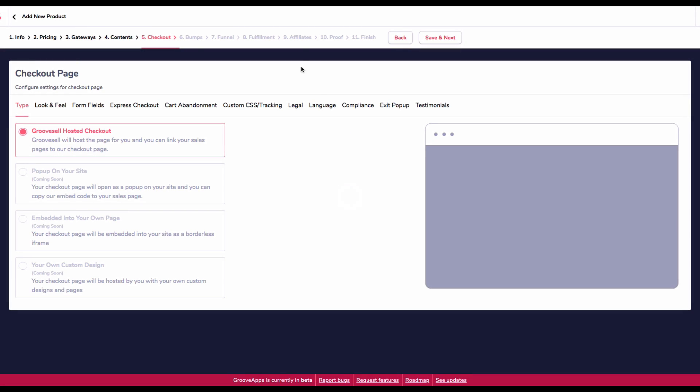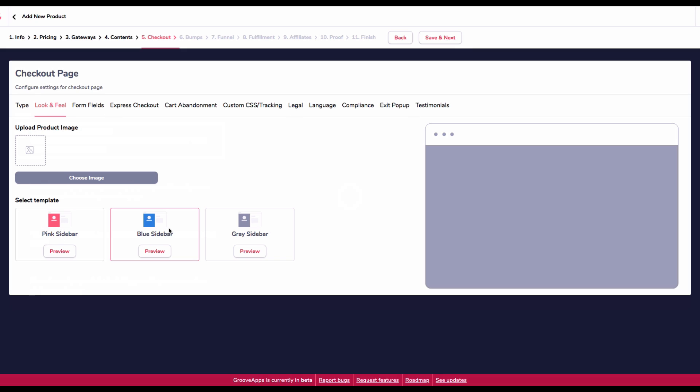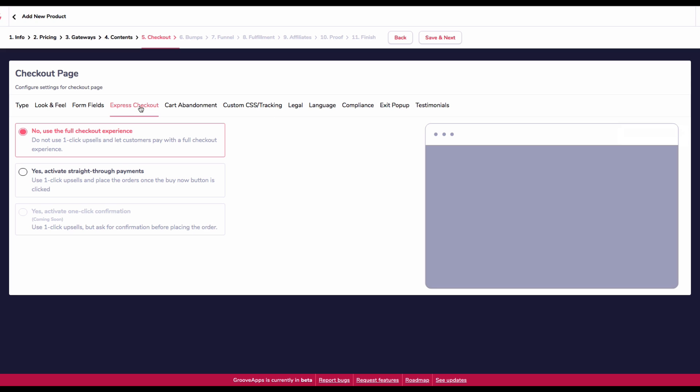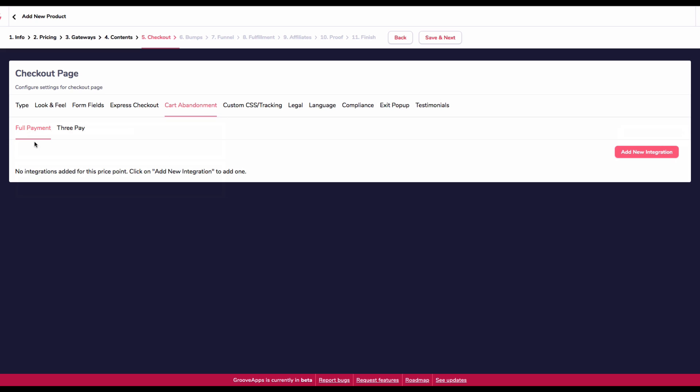At the moment, it's only showing as GrooveSell hosted checkout. They're going to be adding these extra features. We'll choose GrooveSell hosted checkout. There's also some extras along here that you can decide for your checkout. You can have a pink, a blue, or a gray. I'm going to go blue. You can upload a product image here, which appears in a little circle. You can decide if you want a phone number, company. For me, I would put in address and postcode. You can add custom fields if you wanted to take some information about your customer. You can activate an express checkout. You can use a full checkout experience. It's saying do not use for one-click upsell. So if you've got an upsell, you want to check this.